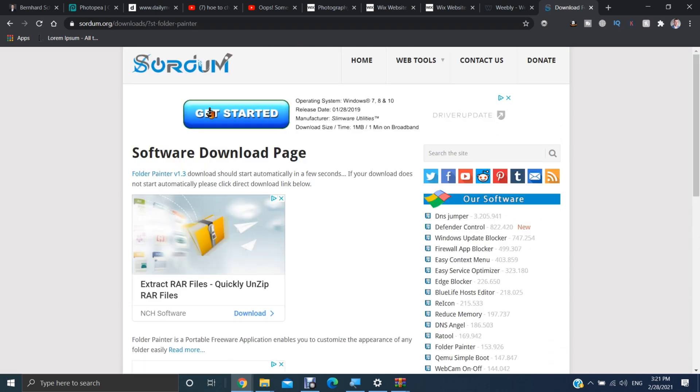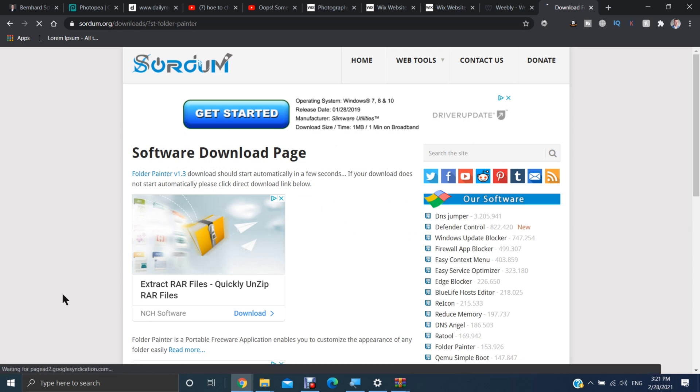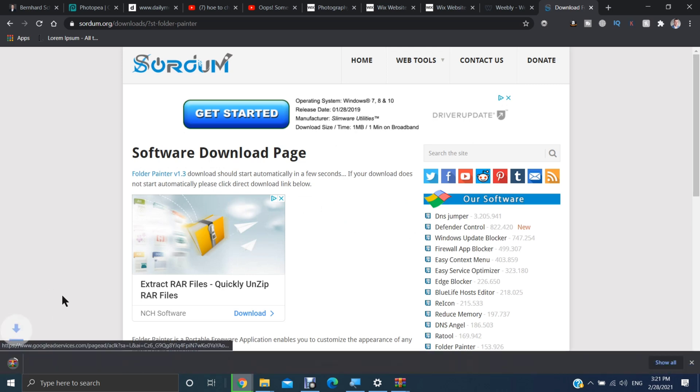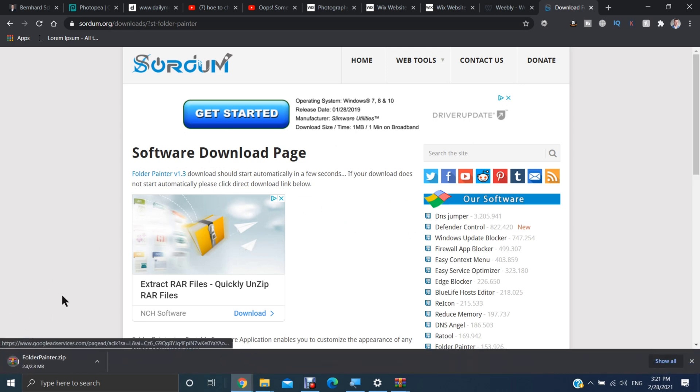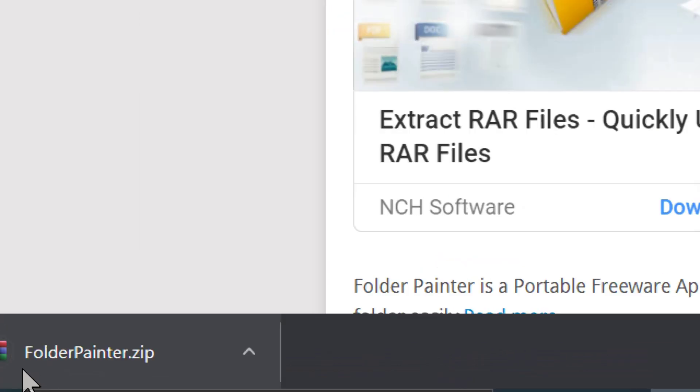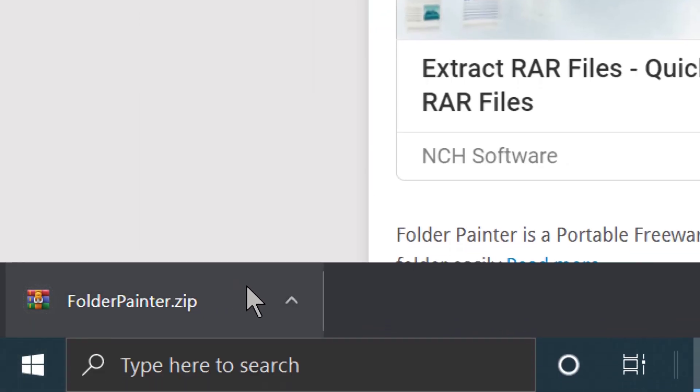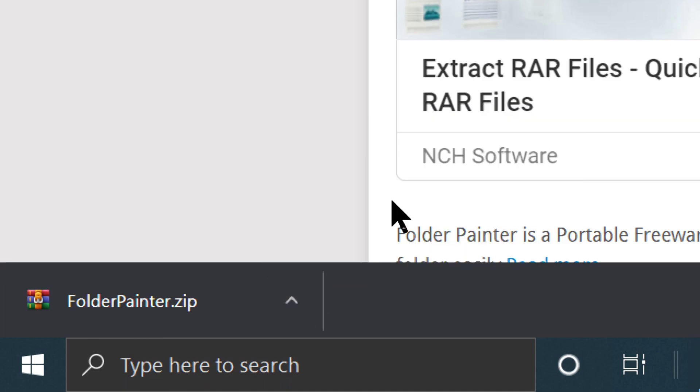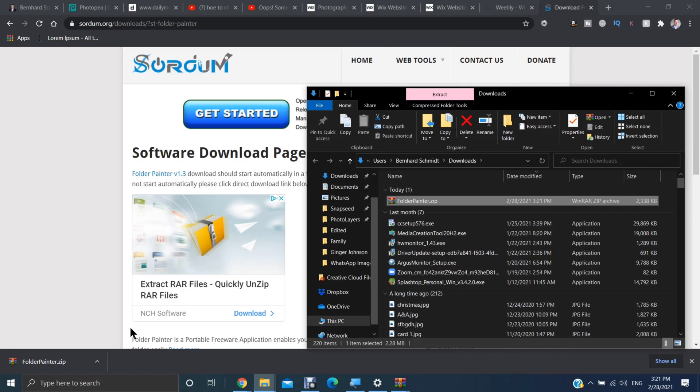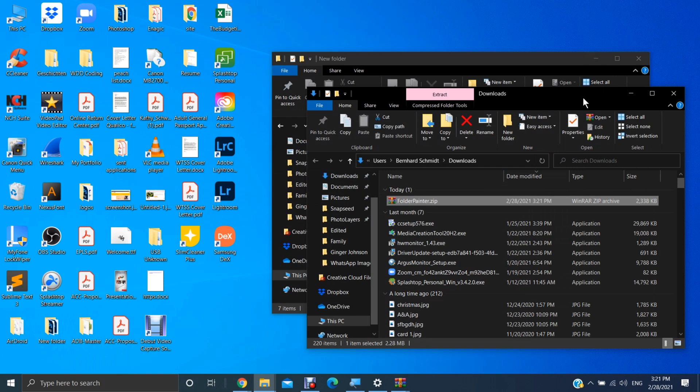Just ignore all these buttons here. Those are all ads. As you can see down here, it's downloading. Once it's done, you want to hit the up arrow and go Show in Folder. Now we can minimize our browser and let's just drag this out onto our desktop.